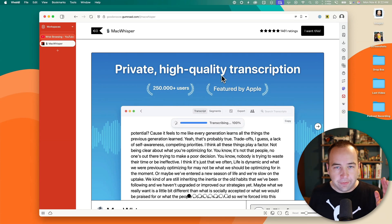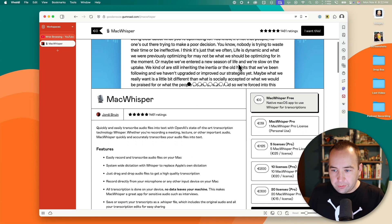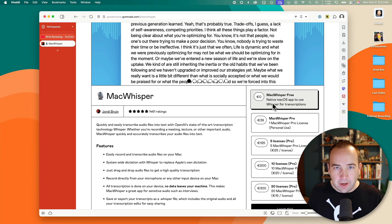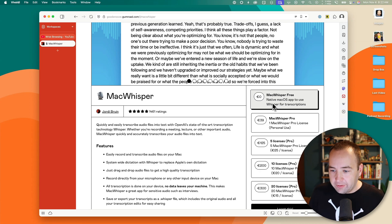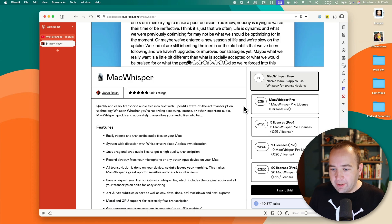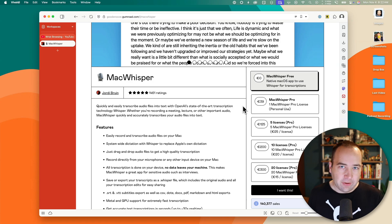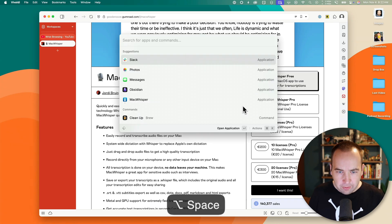MacWhisper is a free download — you can create free transcriptions if you'd like, link in the description of course — and that's using their basic model, which isn't as accurate as some of the best ones, but it may serve a lot of people's purposes. We're going to be looking at MacWhisper Pro, because that lets you access higher-quality transcription models, and I just find it useful.